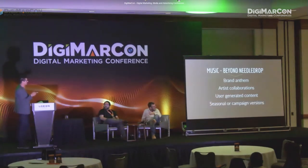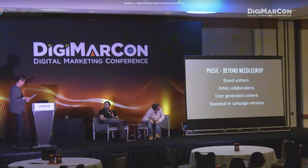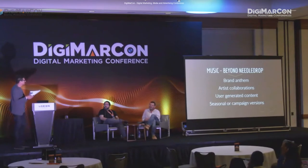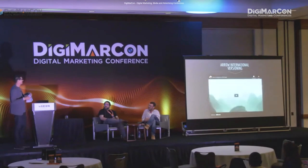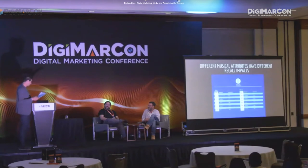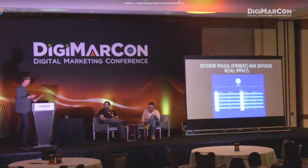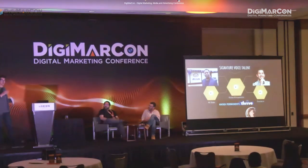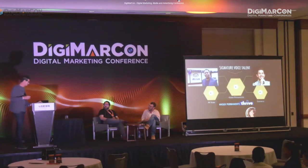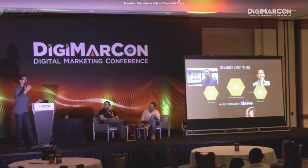I want to talk about signature voice, which is that third component of a sonic brand. Every brand talks about achieving a distinctive voice — well, in this case, that's literal. You've got the Allstate guy. Anybody know his name? We know him when we hear him. Another great example is Geico — maybe the only player in the insurance space that doesn't use a jingle or a song. We've got 'Like a good neighbor, State Farm is there,' 'Nationwide is on your side,' Farmers — all that. But Geico doesn't.